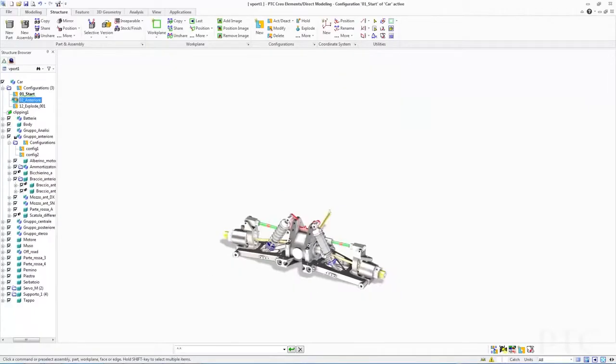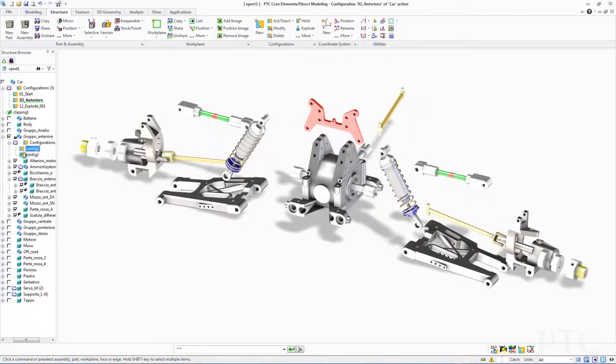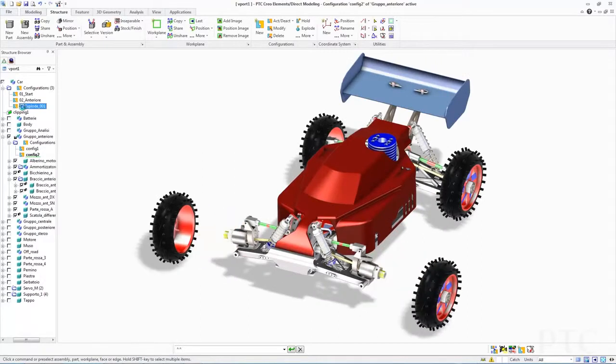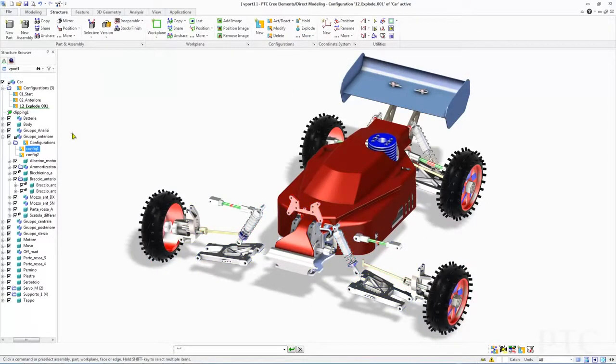To significantly reduce redundant effort and make the creation of manufacturing drawings easier, we've introduced drawing templates, which enable you to reuse existing drawings as a starting point. Users have also asked us to optimize the process of working with configurations. PTC Creo Elements Direct Modeling 19 now allows you to easily leverage existing configuration information both across the assembly and when adding new components.